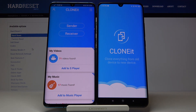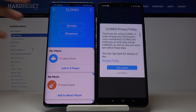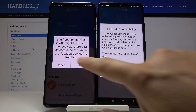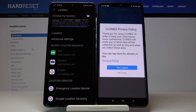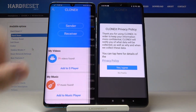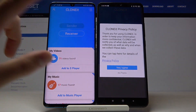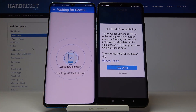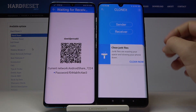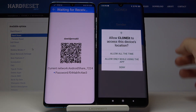Click Sender on your Android phone, tap on Set, turn on location, go back and click Sender once again. Right here you have to tap on Yes, I Agree, and click on the Receiver.